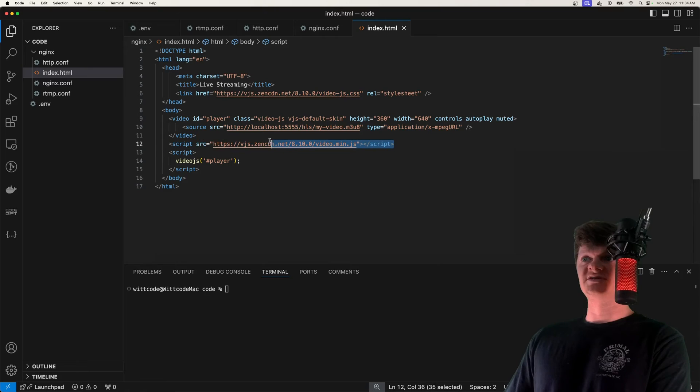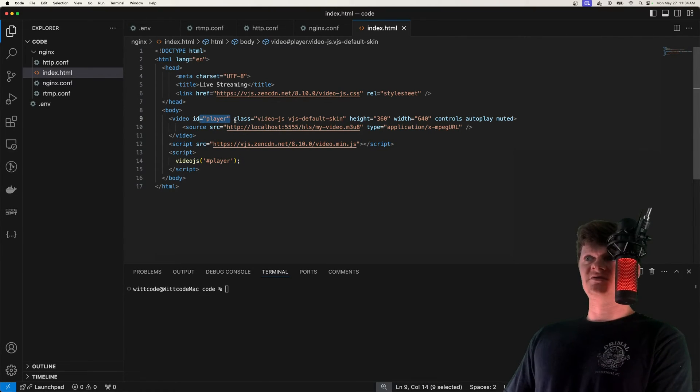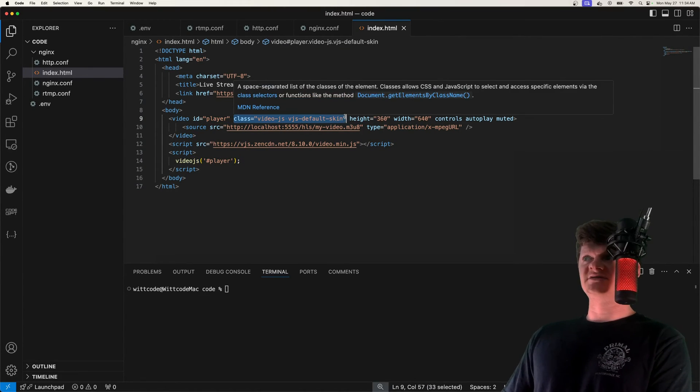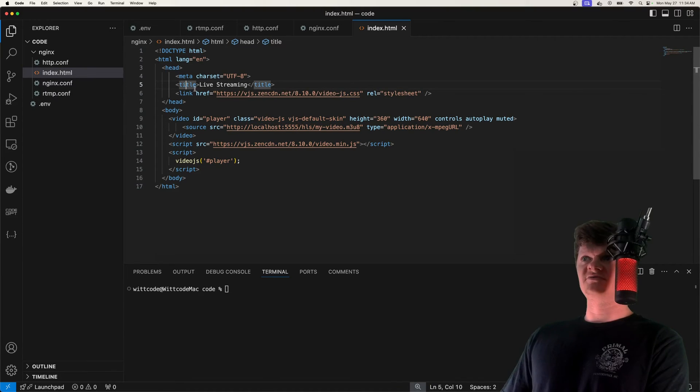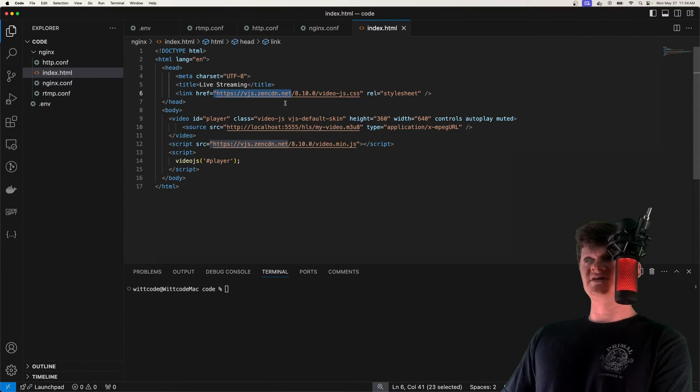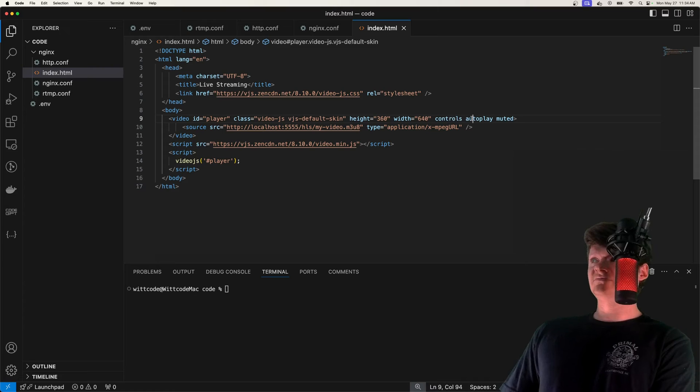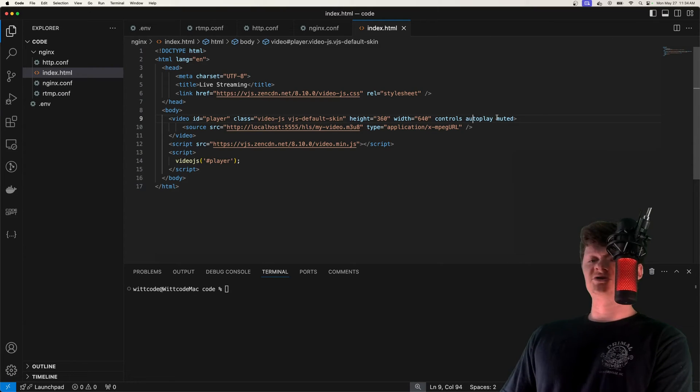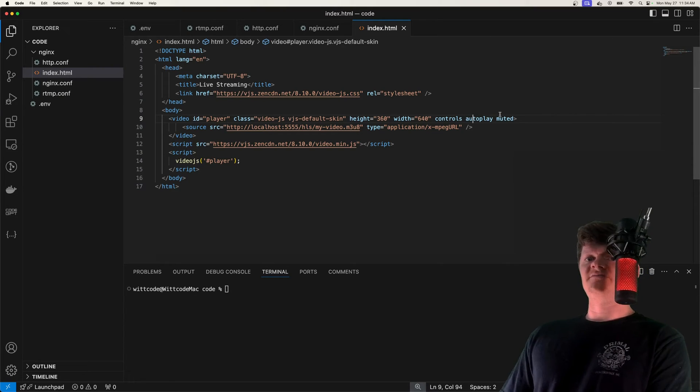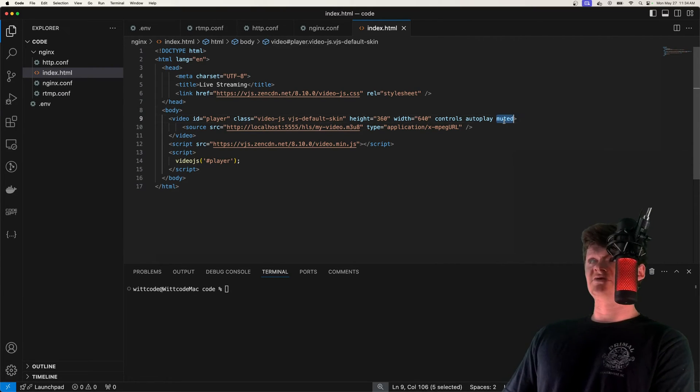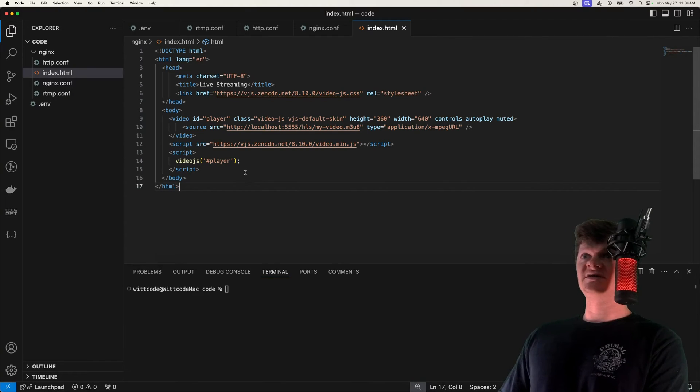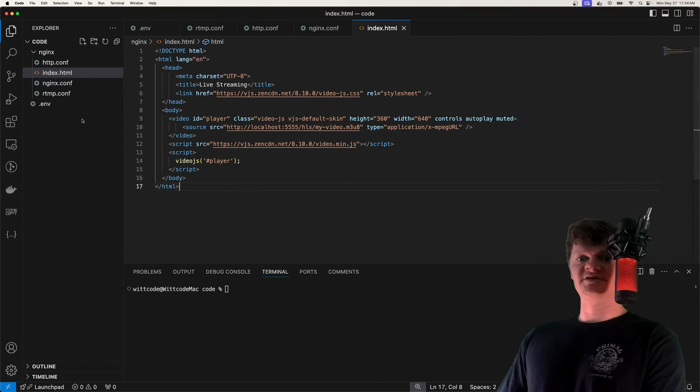So we include the CDN right here. We play it by providing the ID. These are some classes to style the video that comes from this CDN for some CSS styles. And then we specify the controls, set autoplay to true. But for it to autoplay, we also have to have it muted.